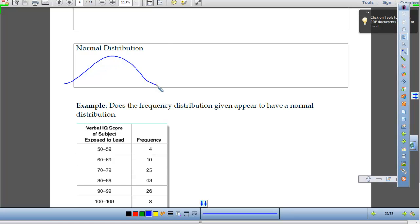The values that occur most frequently are in the middle, and then as we go out, the values decrease to the left and right at about the same rate. So that's data that's normally distributed — our most popular values are in the center, and as we go out, the frequencies decrease at about the same rate left and right.